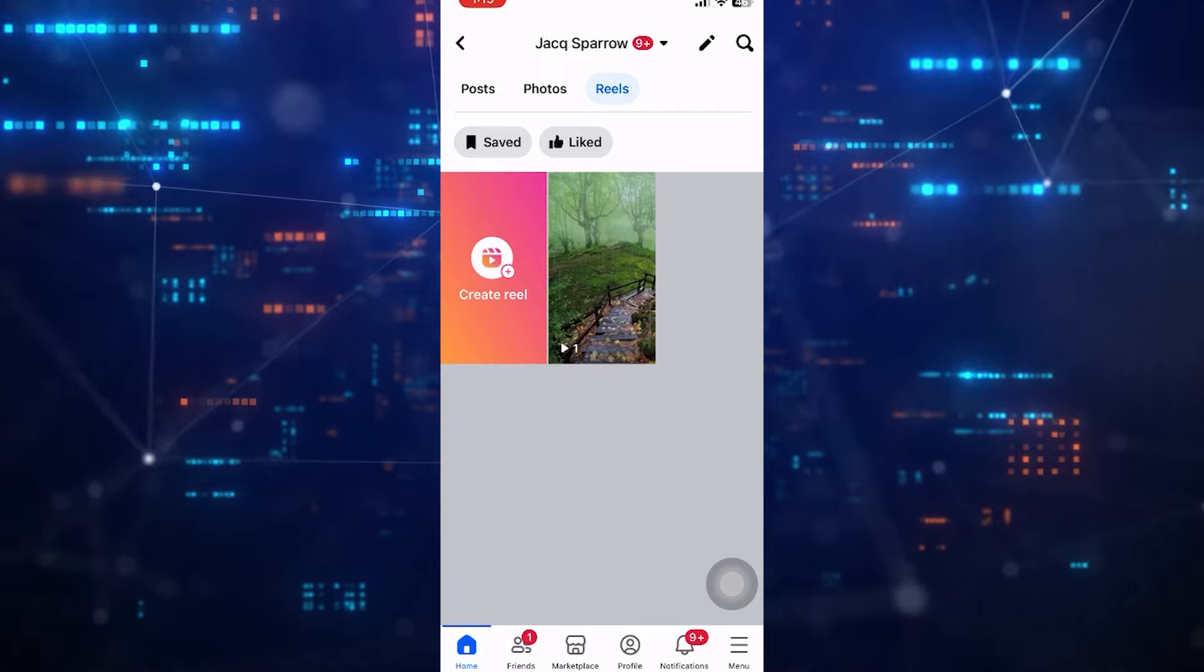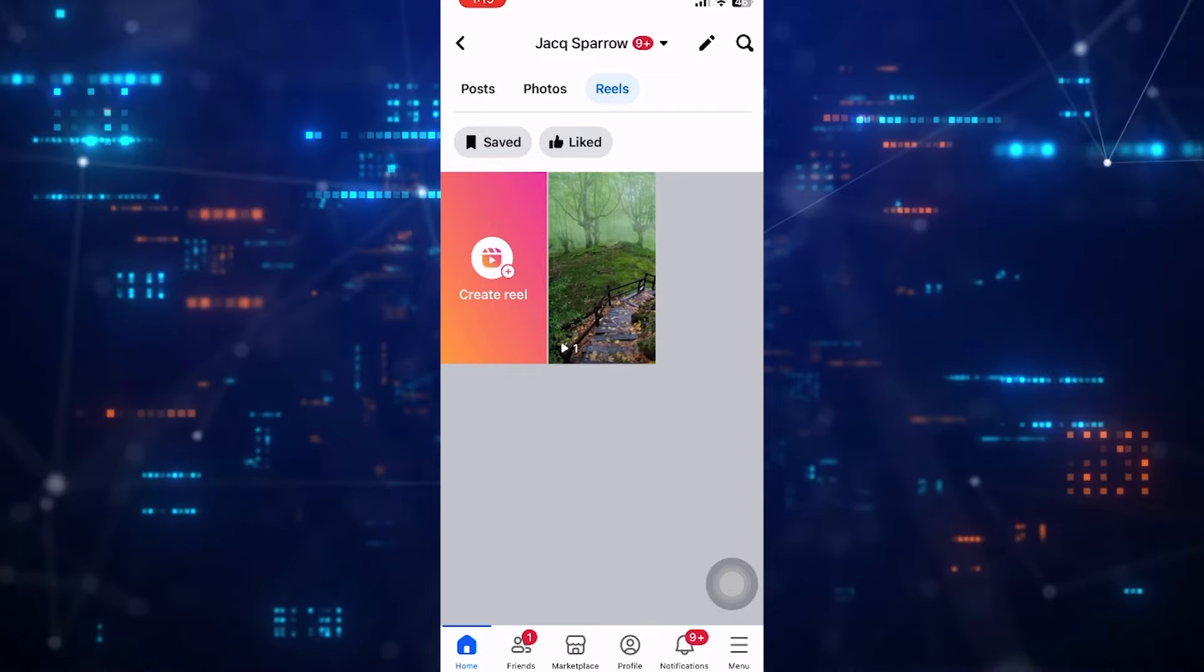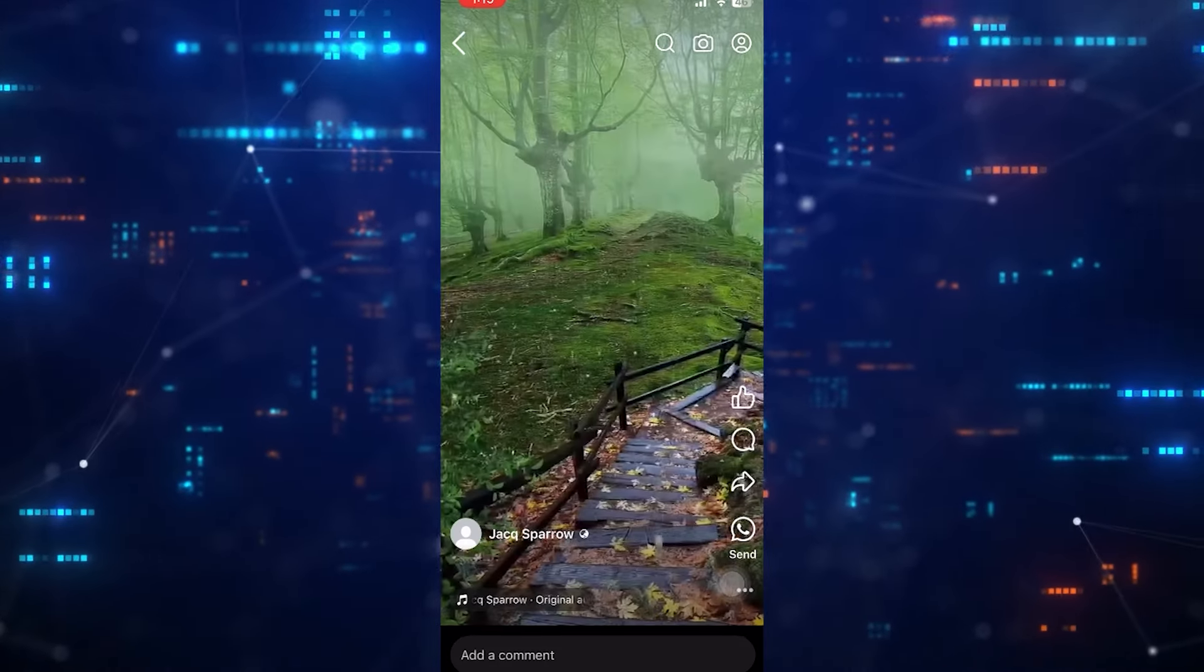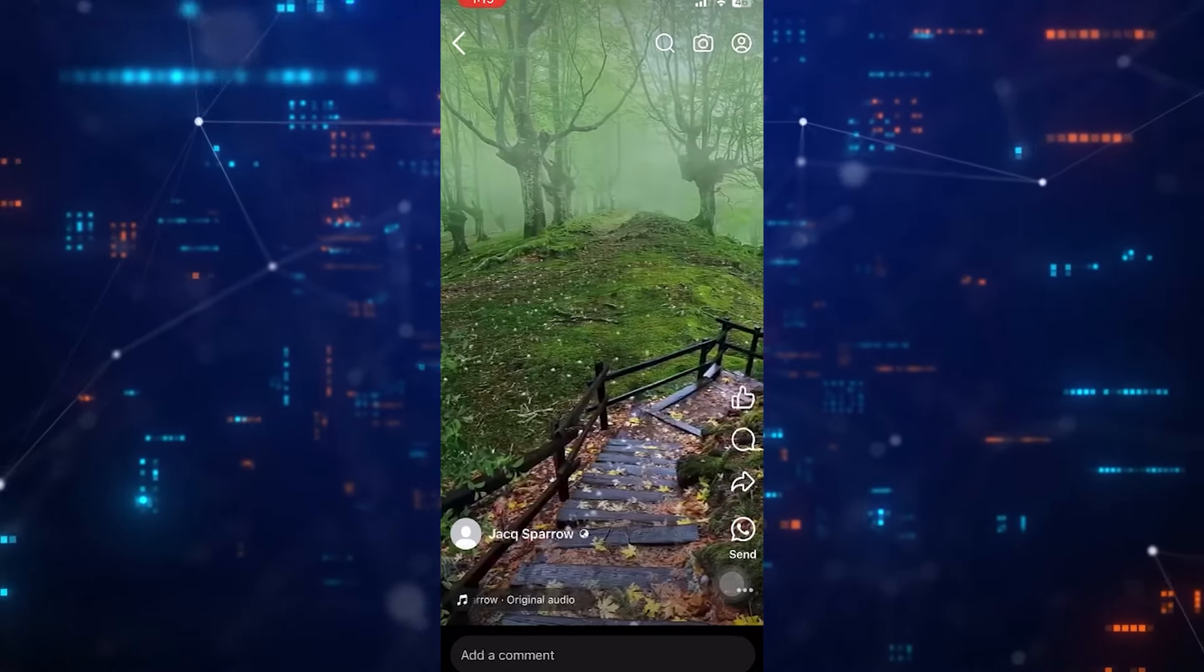Once you're here, just go to the Reel section. When you are in the Reel section, you can select a Reel.